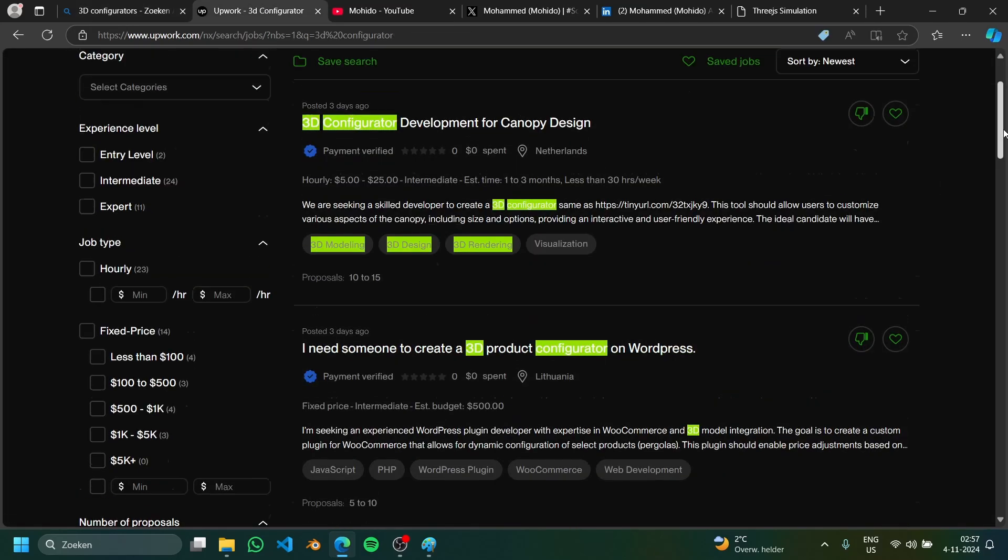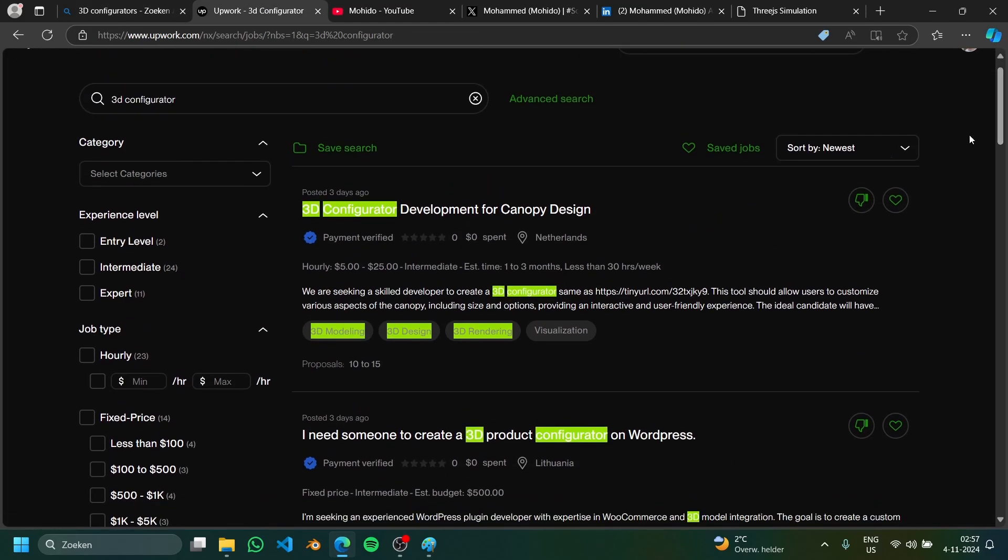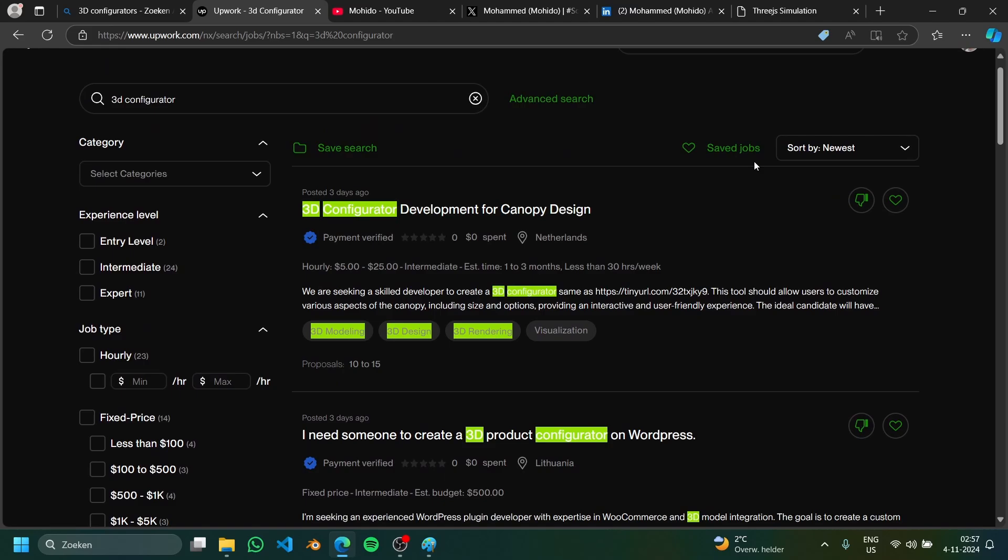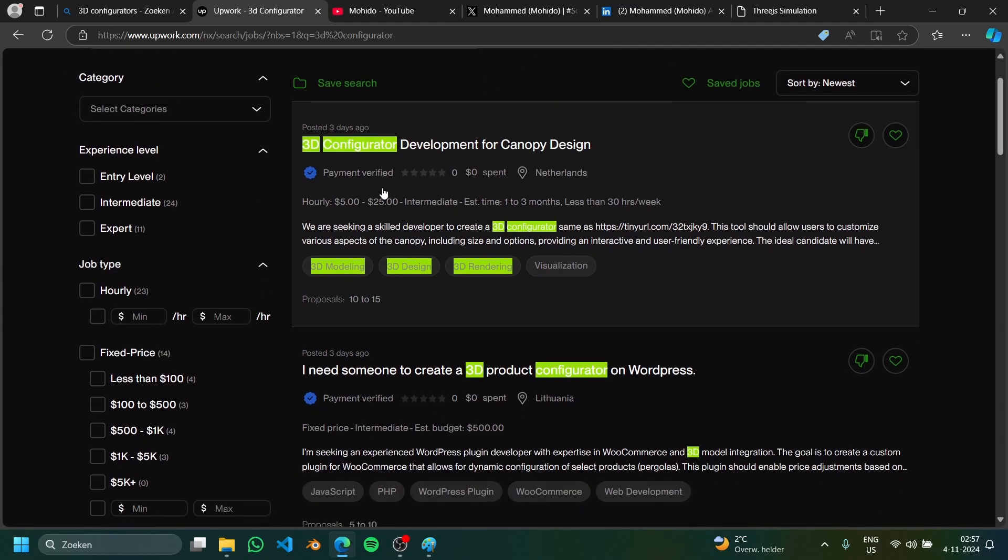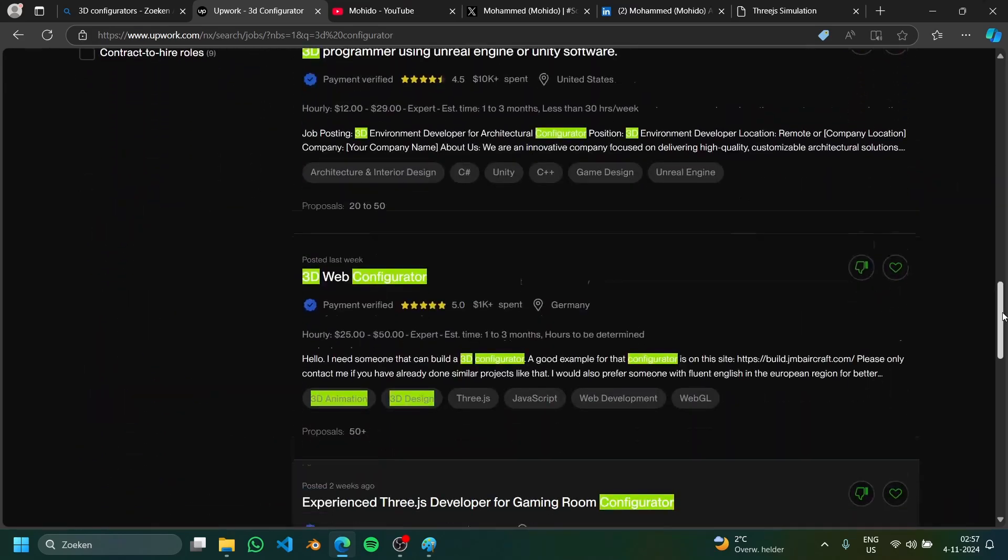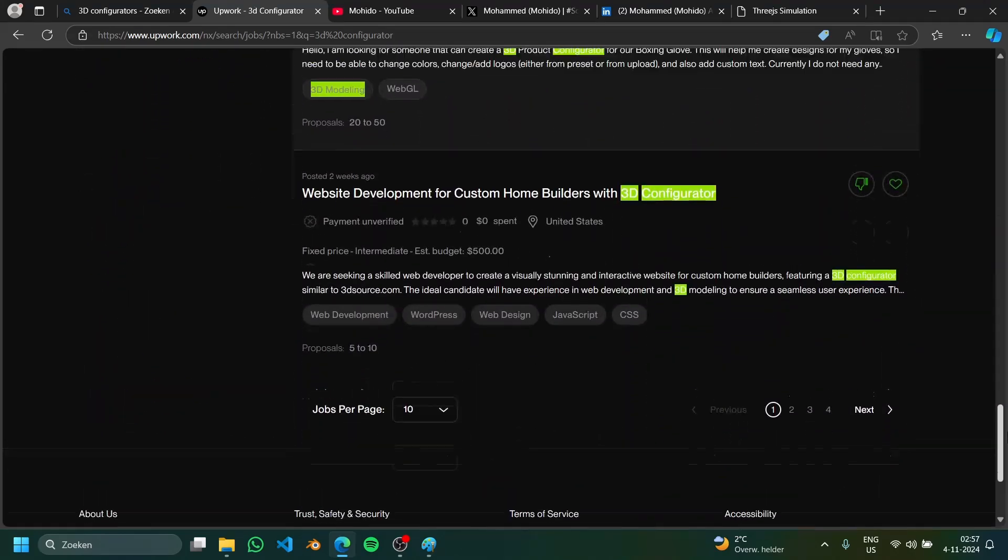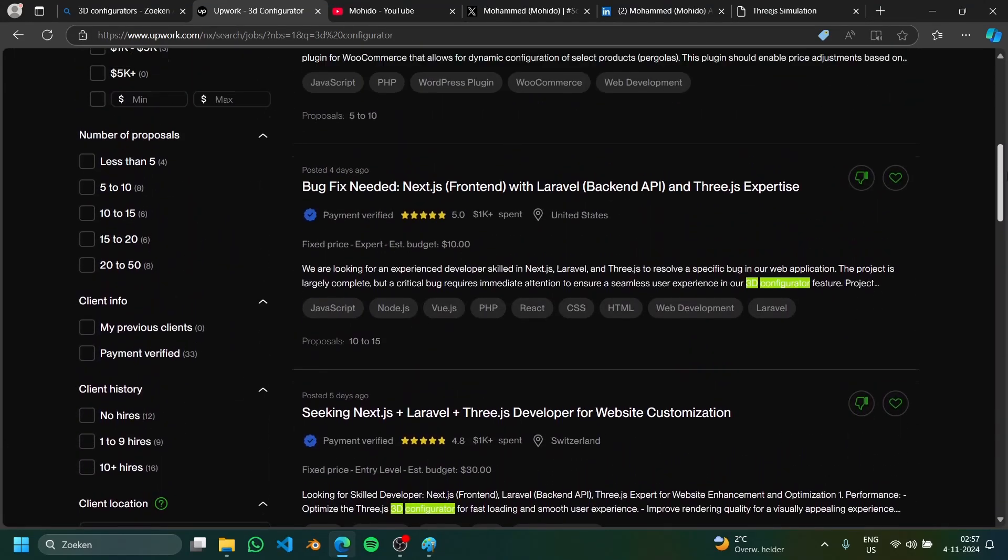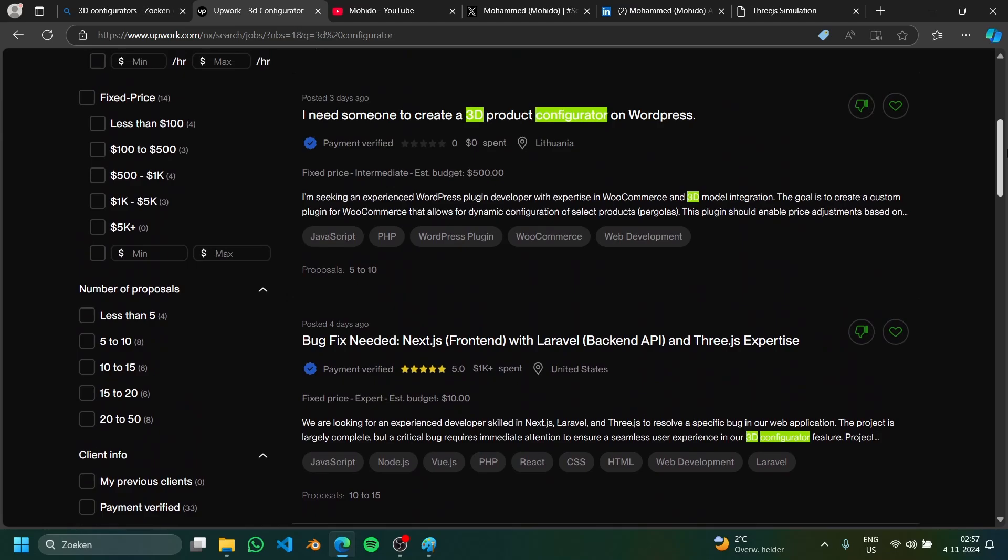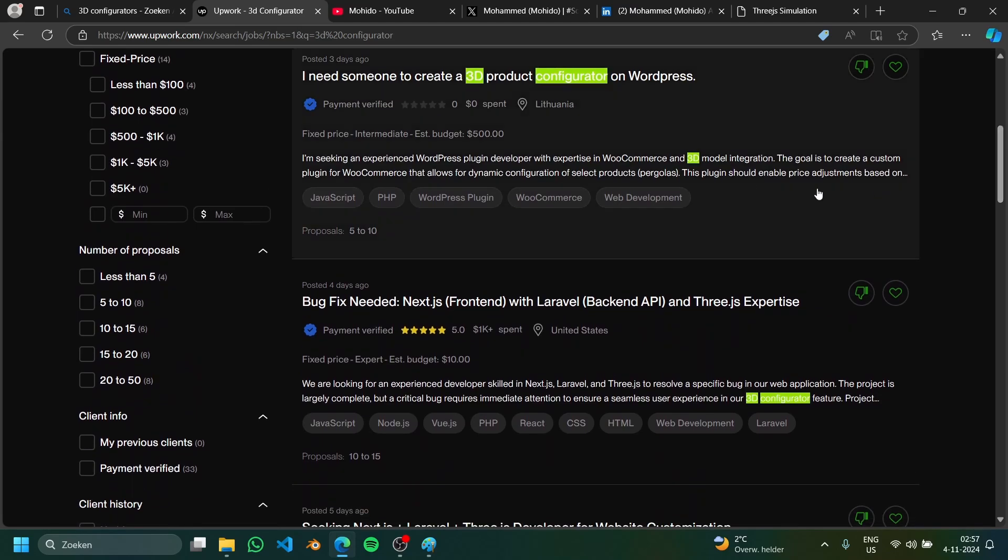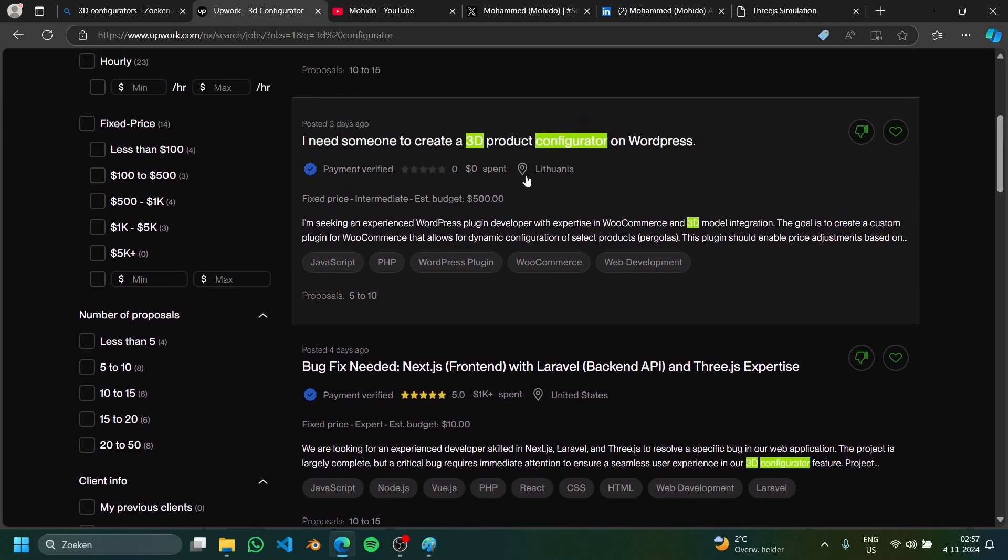Plus the second thing is that if you go to Upwork for instance or any freelancing platform, if you search for 3D configurator you would see lots of clients requiring this knowledge or requiring someone with at least some projects like that in their portfolio.